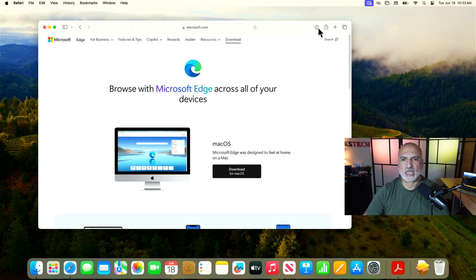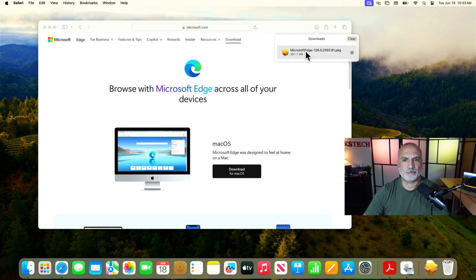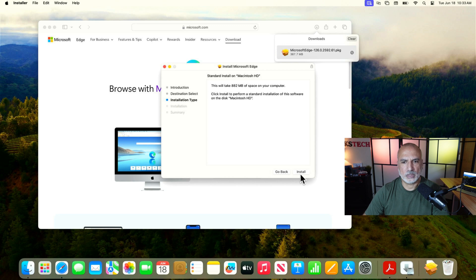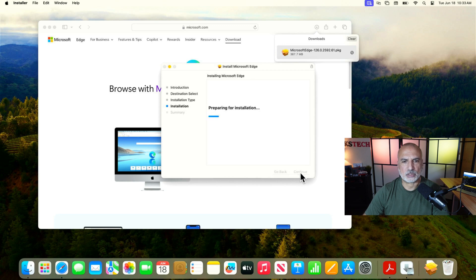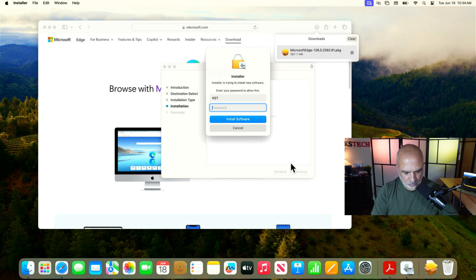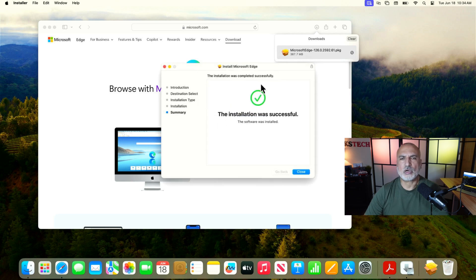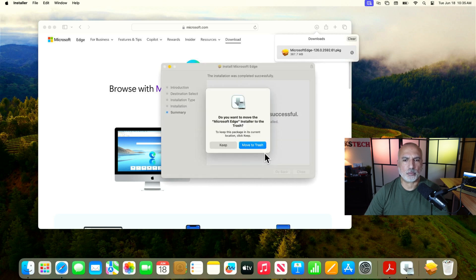When the download finishes, click on the arrow and then double-click the Microsoft Edge package to install it. Click on 'Continue' and then 'Install'. Here you need to provide your password for your Mac computer and then click on 'Install Software'. Microsoft Edge is now installed.